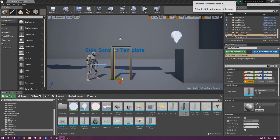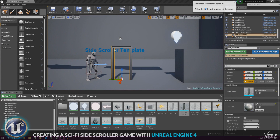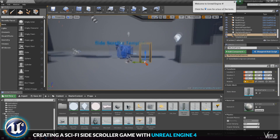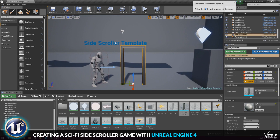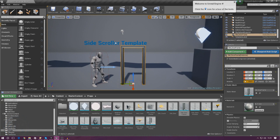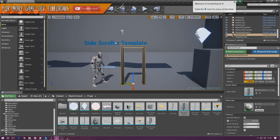Welcome back to another Unreal Engine 4 side-scroller video. In today's video we are going to be creating a simple door and key system whereby the player has to collect the key to open the door.